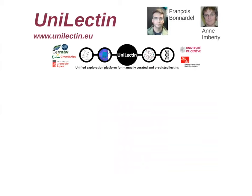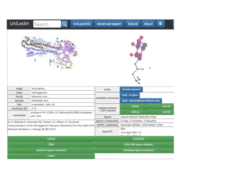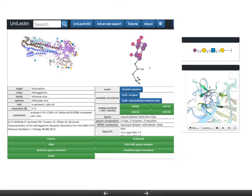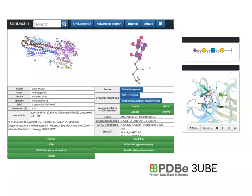We can also use another database called UniLectin, specialized and developed by François Bernardel, Anne and Bertie in cooperation with Anne in Grenoble. This is focused on the 3D aspect of lectins — in our case the hemagglutinin — showing the influenza hemagglutinin with the sugar sticking out. You can have very detailed atomic-level details of the binding, all centralized in UniLectin, extracted from the PDB.